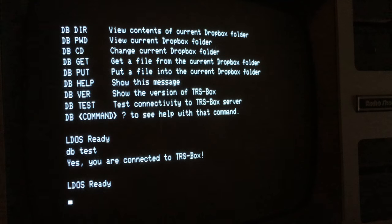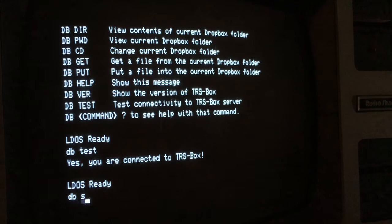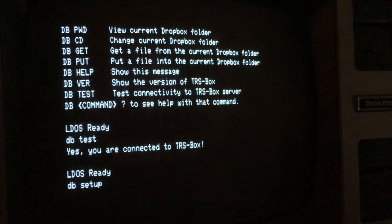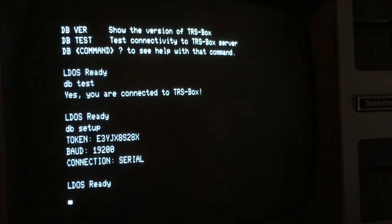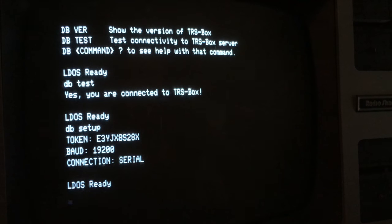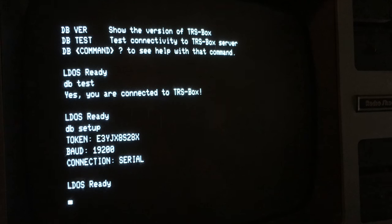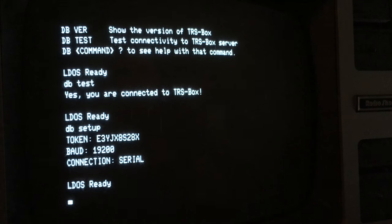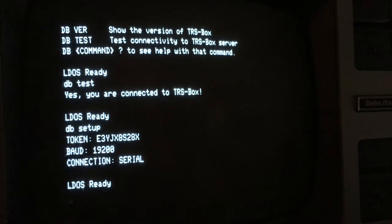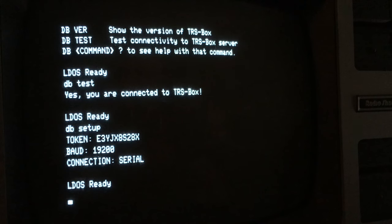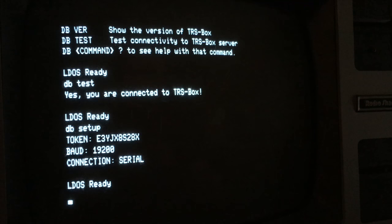The next command to use is DB-SETUP. Okay, and this is where you configure your TRS-BOX settings. So you can provide your token, you can set the baud speed, and the connection type. Connection type would be either MIS or serial. So for TRS-BOX serial, you would leave it as serial.